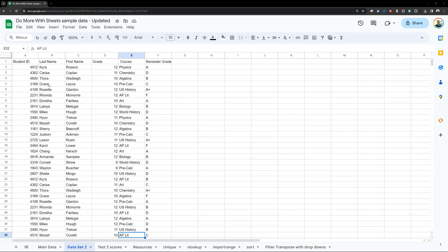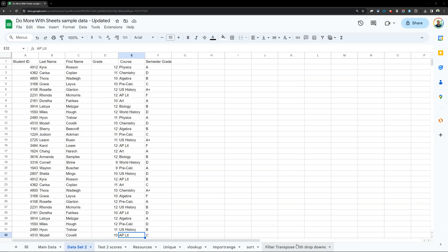So let's say I was looking at semester grade data for a group of students. I have different information here: Student ID, last name, first name, grade, course, semester grade. I'll give this tip again — if you're ever looking at student data, make sure you have a unique identified value for them so you can easily filter out or find them. A student ID is a great thing for that. Again, this is fake data, not real data.